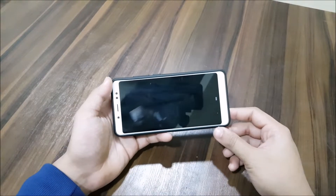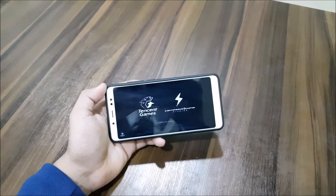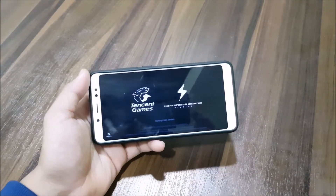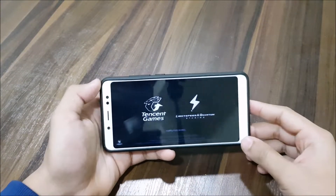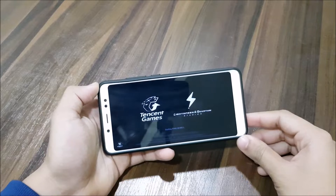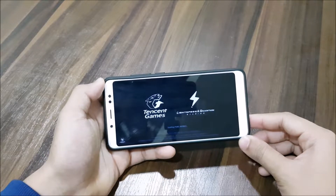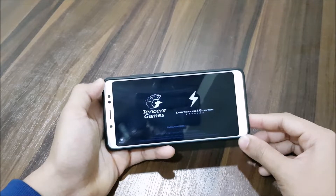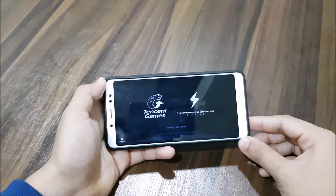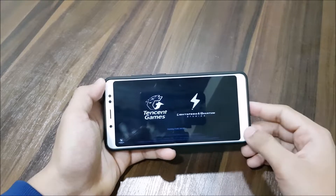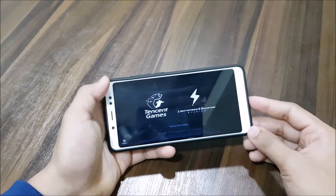Now let's check the PUBG performance — I will play some gameplay to check it. The app opening time is good; it's not that delayed like on the Redmi 5 Plus, because that has an older processor, so there's no need to compare them.